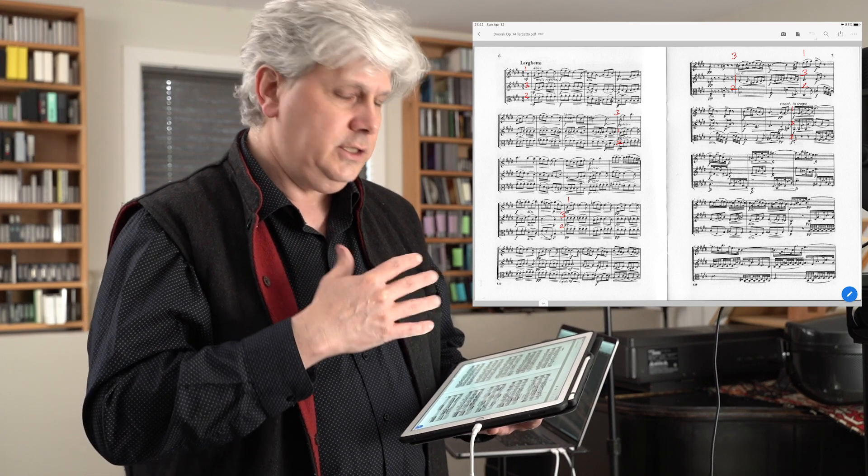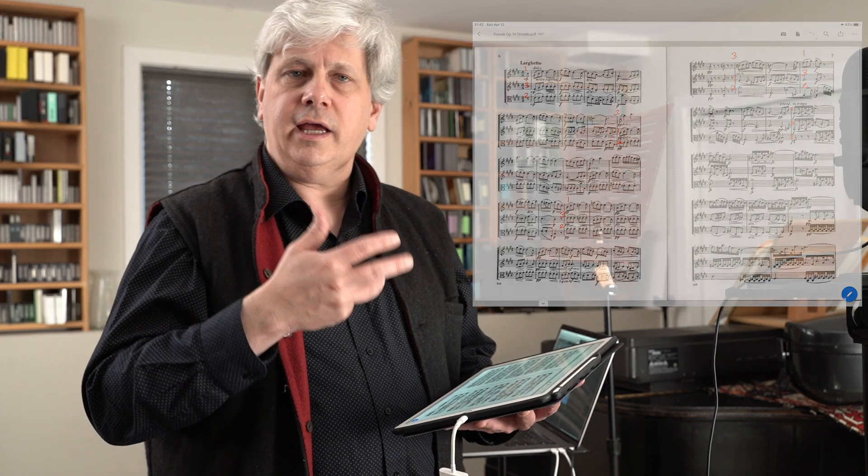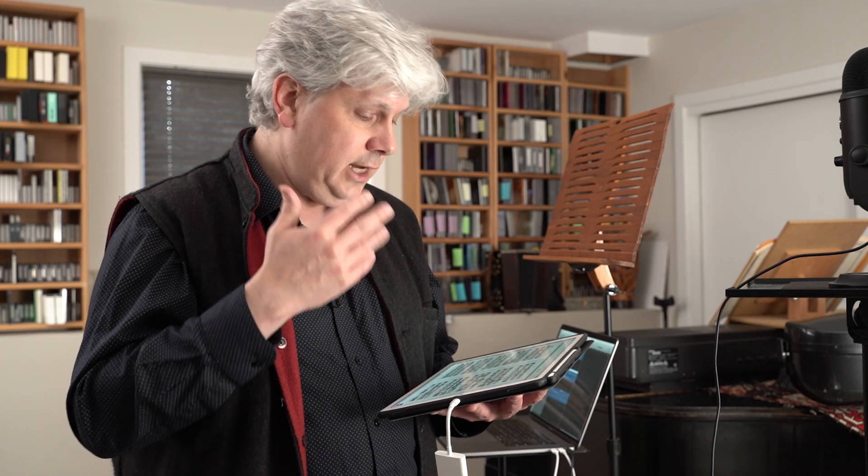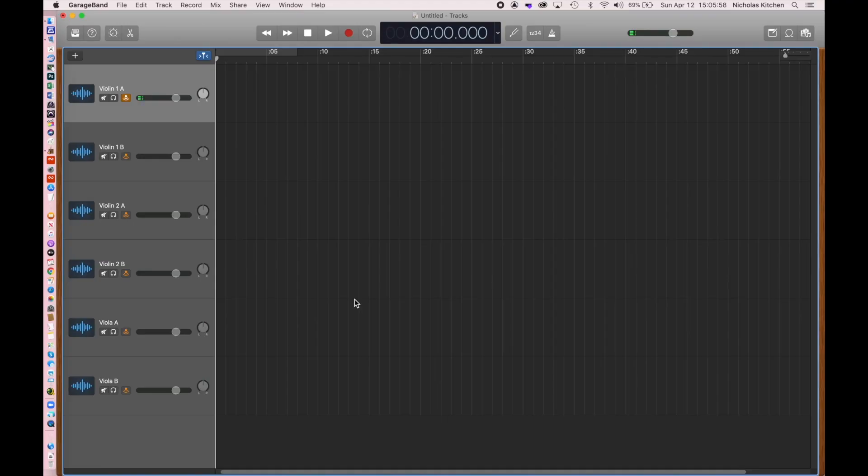This is something you basically have to talk through and make a plan, and you may find as you're doing it that the plan you made doesn't quite work, or you need to make slight adjustments to it. But what's nice is actually in the process, you're really evaluating a lot of things about the score, even in just making these original decisions.